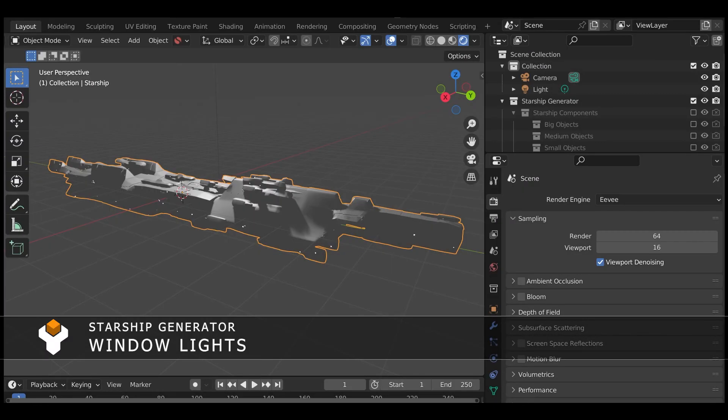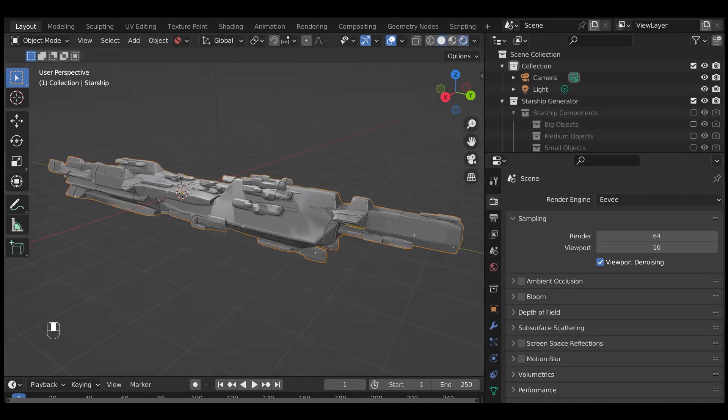The Starship Generator's default material comes with the optional ability to add a window lighting effect to the sides of the Starship object.